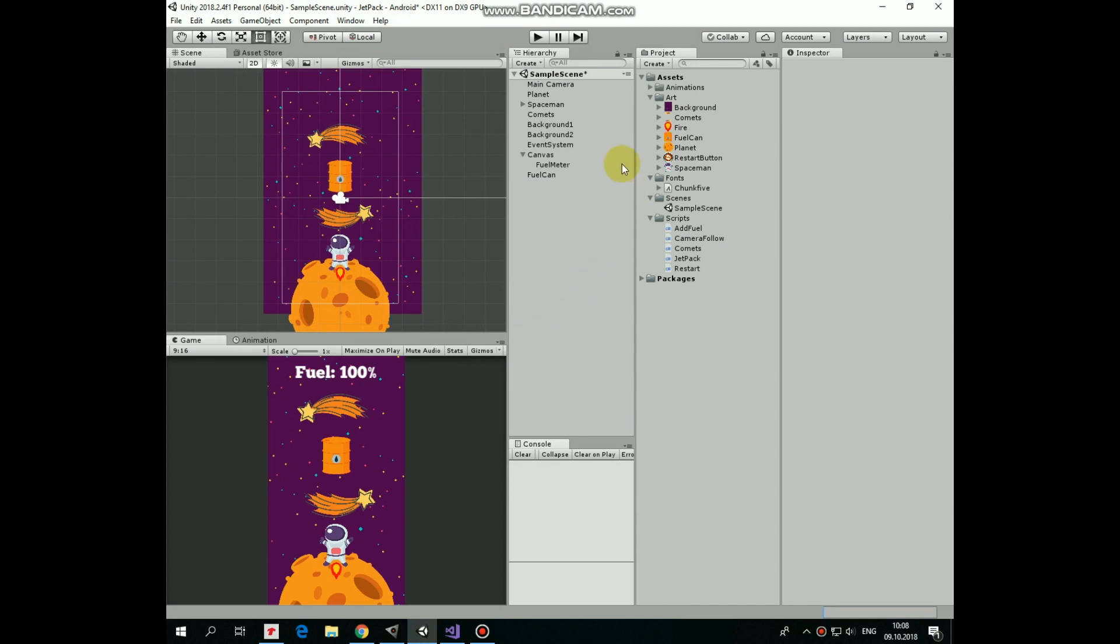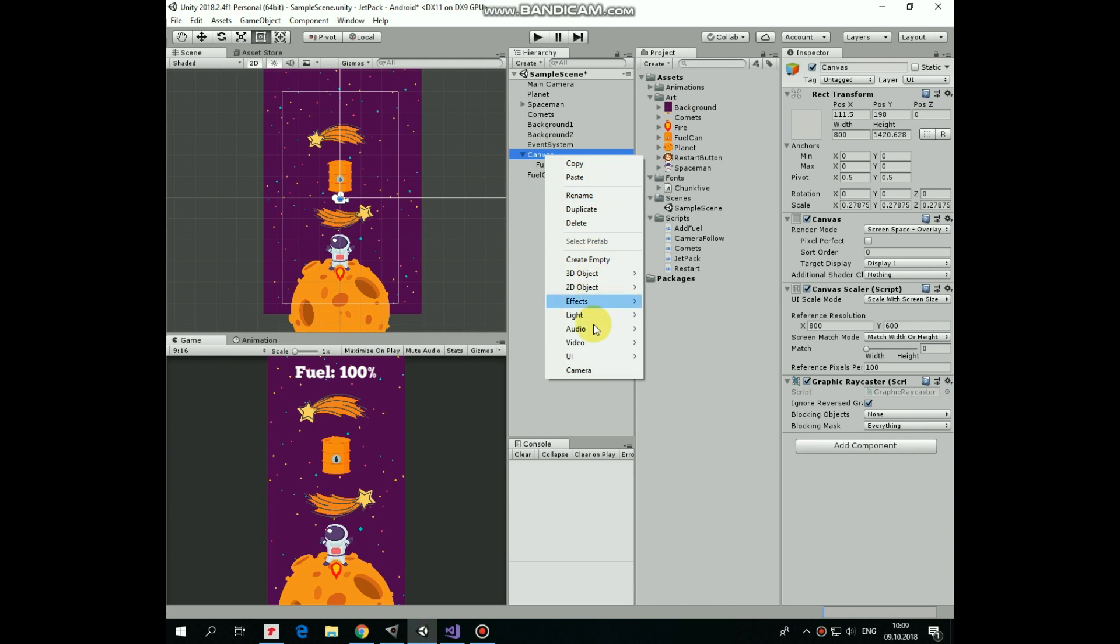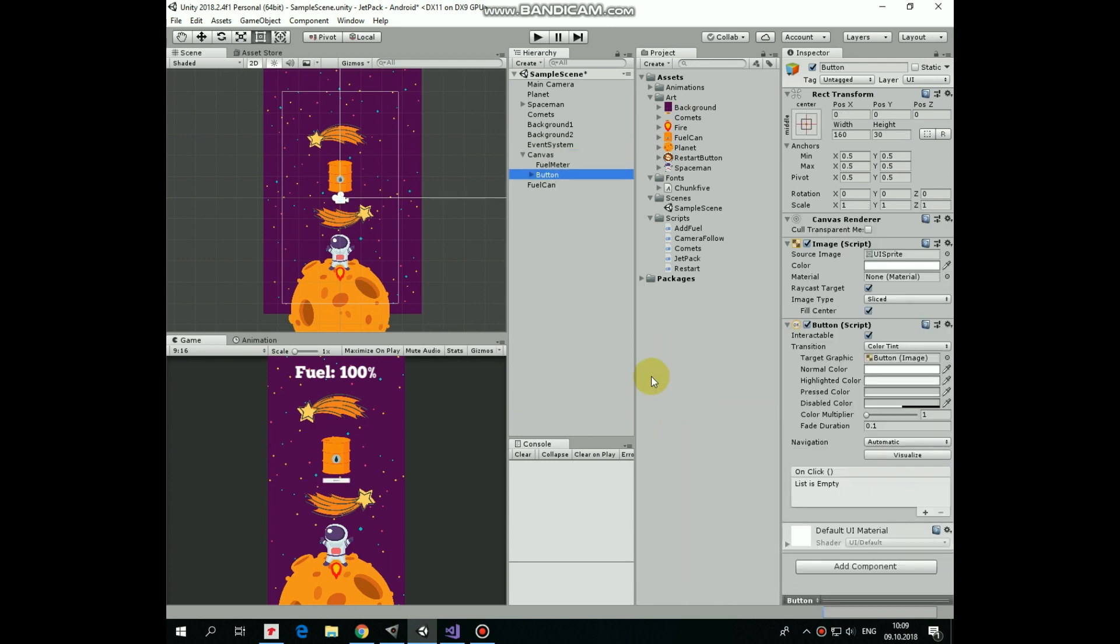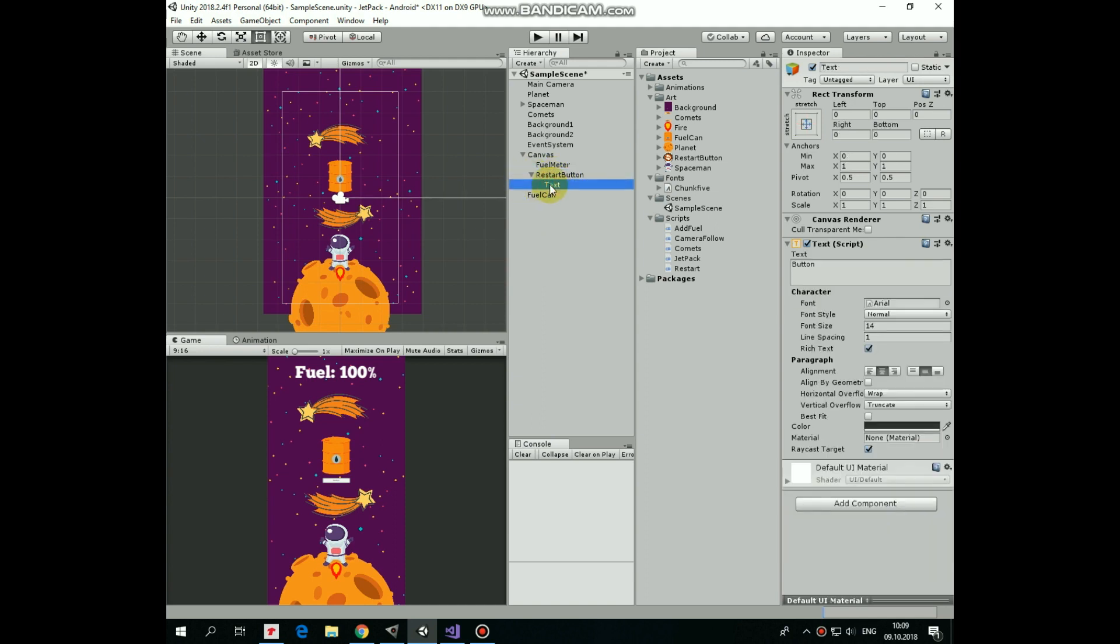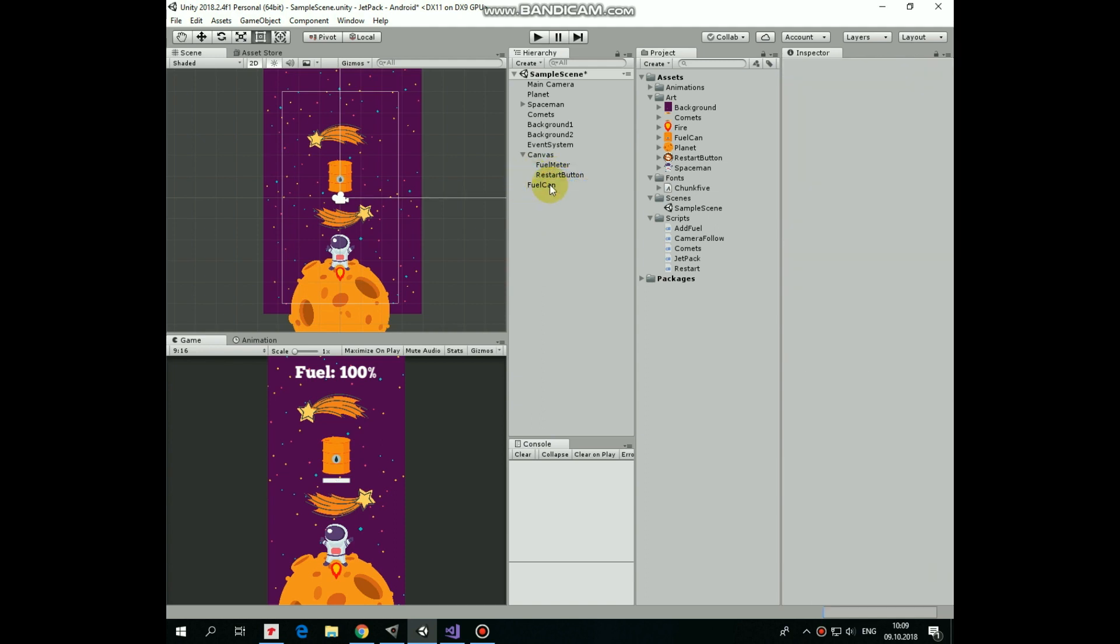To create a restart button, let's right click on canvas and create new UI button. I rename it as restart button. Expand this button and delete its text child, we don't need it.